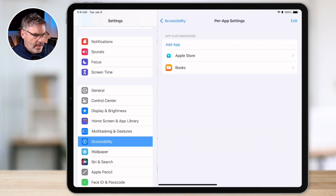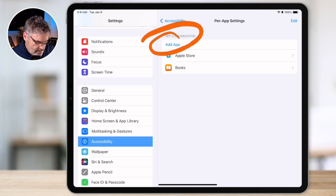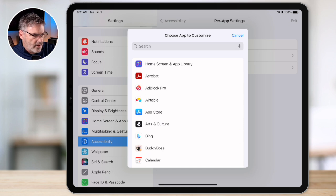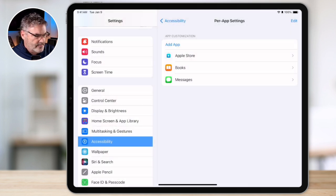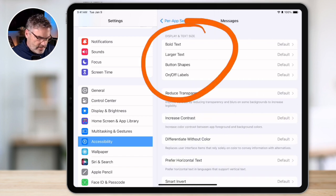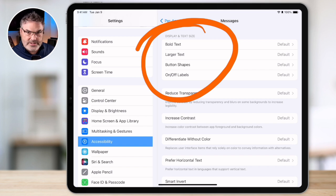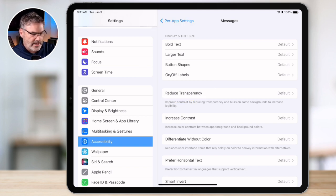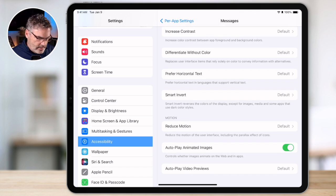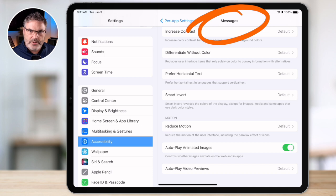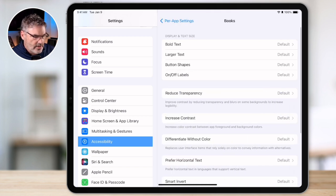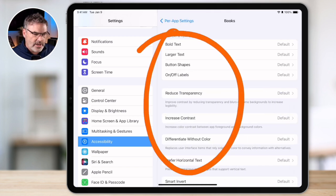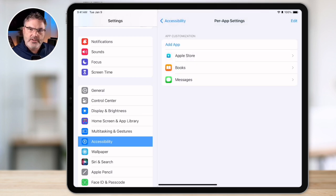In Per App Settings, tap Add App to add an app. I already have a couple set. Let's add the Messages app — I type in messages, tap on it, and now we have Messages here. I tap on it and from here I can change the display and text size: make it bold, make it larger or smaller for this app only. I also have transparency options and can increase contrast. Any changes I make here are only going to affect Messages — they will not affect any other app.